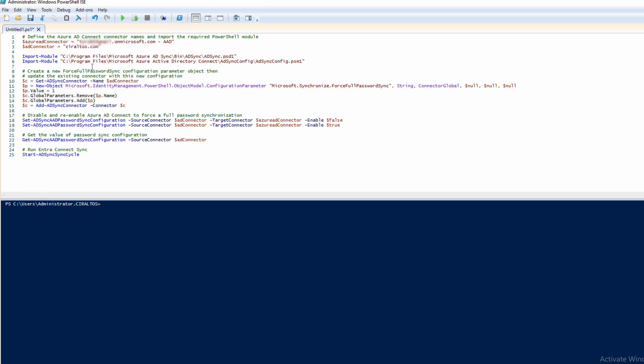Once we have those updated, we'll run the first few lines to add the variables to memory and import the AD sync modules. We can hit F8 or run the selection.